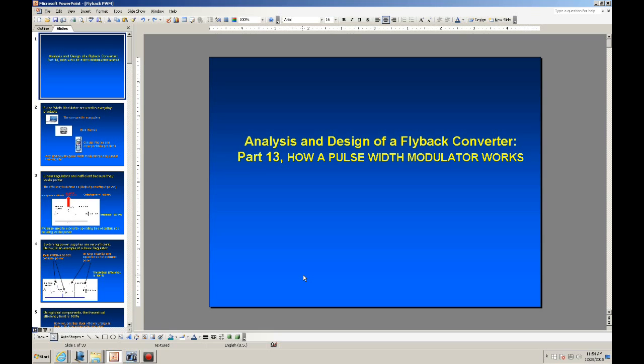Hi. Welcome to the analysis and design of a flyback converter. This is Part 13: how a PWM pulse width modulator works.